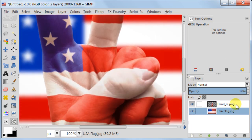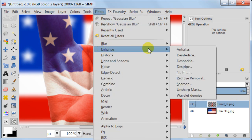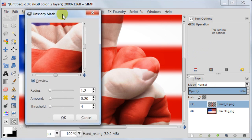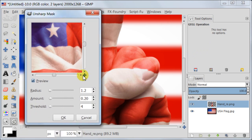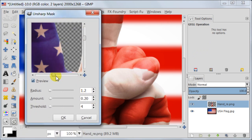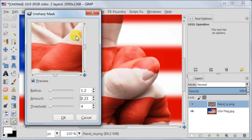Now I want to sharpen the hand, so I'm going to filters, enhance, unsharp mask. I'm using the low settings here, radius 1.2, amount 0.23, threshold 4.